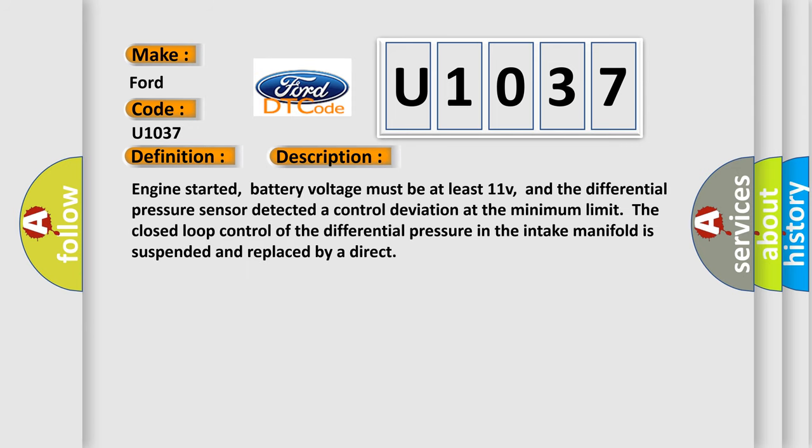Engine started, battery voltage must be at least 11V, and the differential pressure sensor detected a control deviation at the minimum limit. The closed loop control of the differential pressure in the intake manifold is suspended and replaced by a direct.